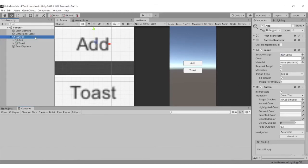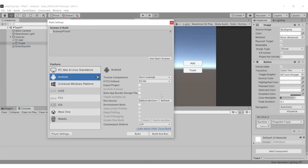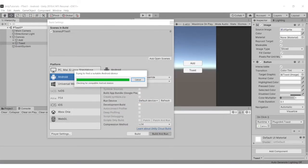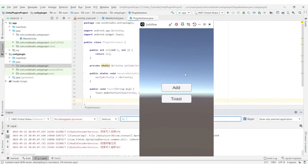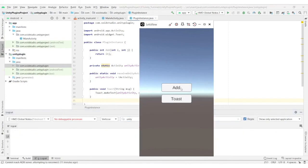In Unity, connect the buttons with their respective methods and build the app. Here the app running on an Android device can be seen. Connect the phone to the PC and enable USB debugging, which will give all the logs in LogCat. Search for Unity to show only Unity logs. Click on the add button and the output 11 can be seen in LogCat. Similarly, if clicked on toast, the message 'hi from Unity' is being displayed.